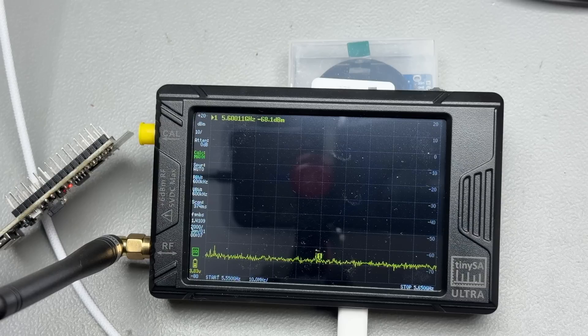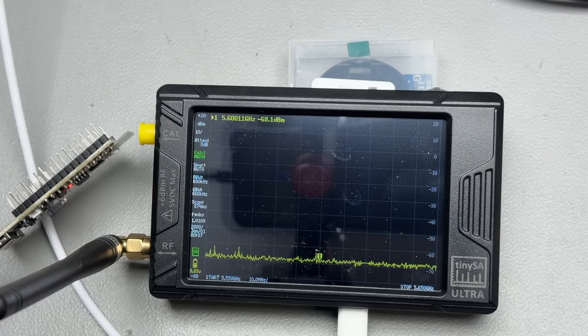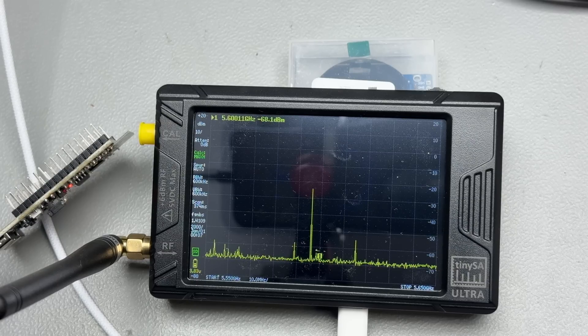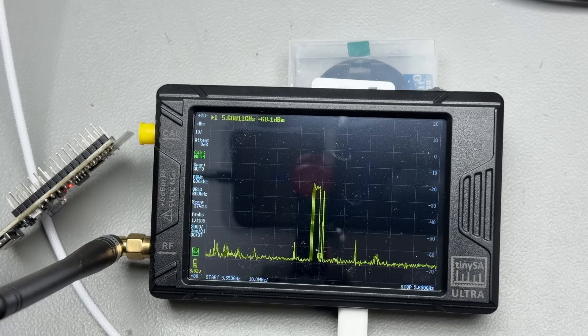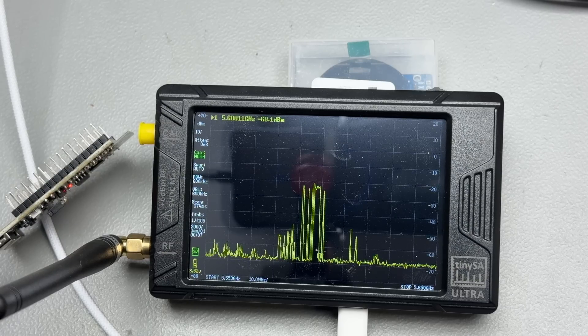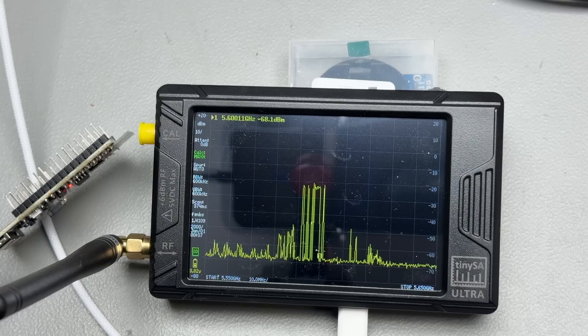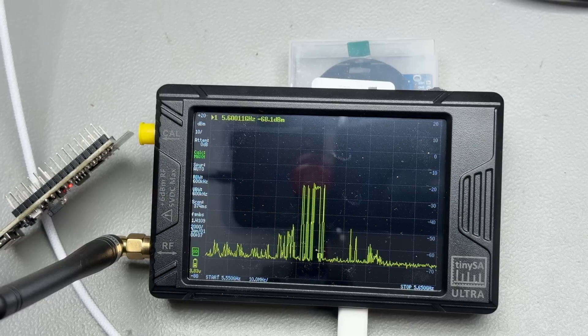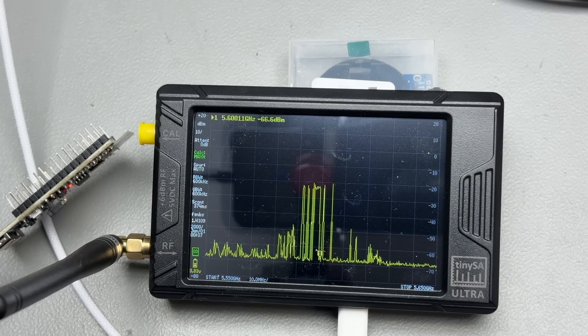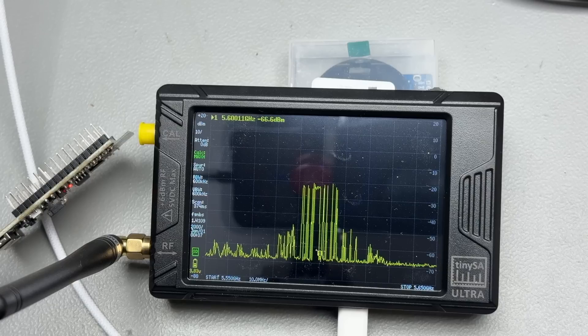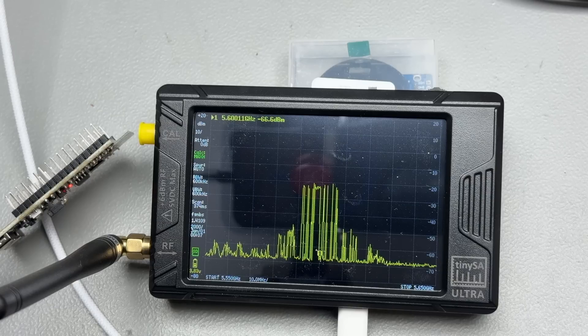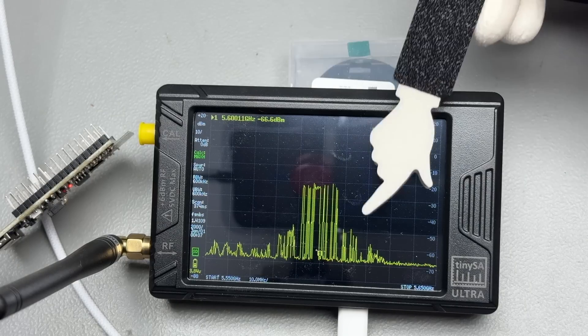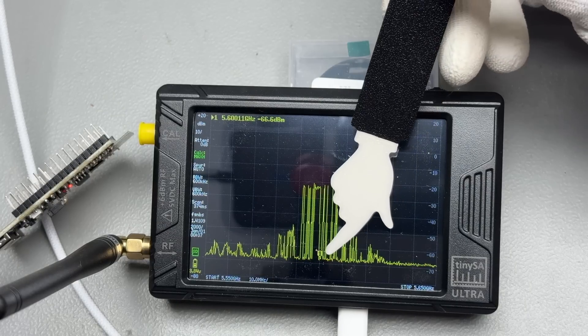To be even more sure, I place a tiny SSA Ultra near its antenna and monitor the spectrum. Channel 120 is around 5.6 GHz and we see power in the area of 5.58 to 5.62 GHz.